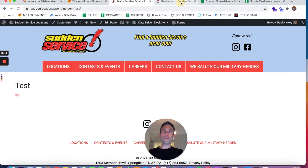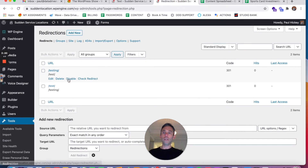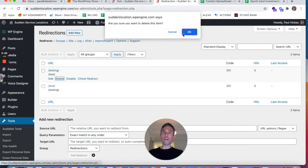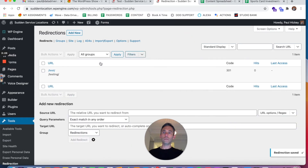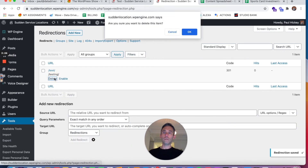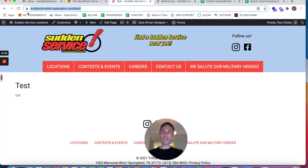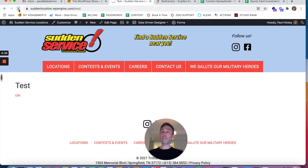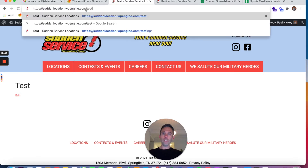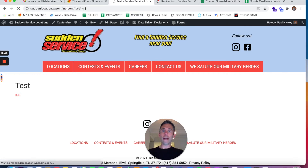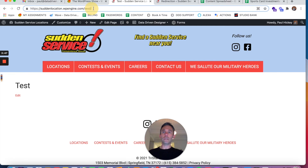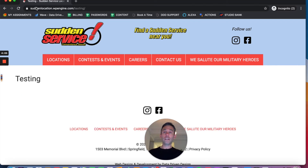So what you'll have to do in this scenario is delete the 301 redirect. Once you've deleted the 301 redirect, you can refresh your page, and you should be able to access the new page that you built called testing. Once you've deleted the redirect and cleared your cache, you can see your new page.